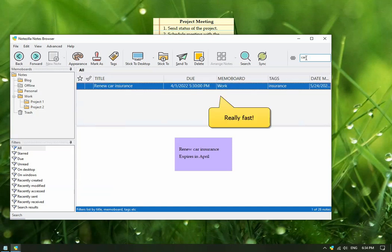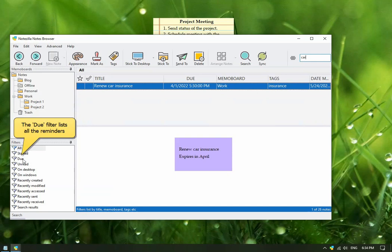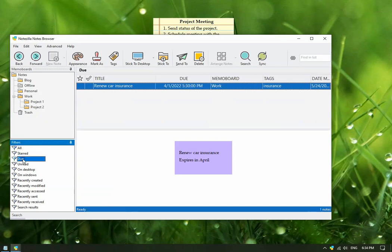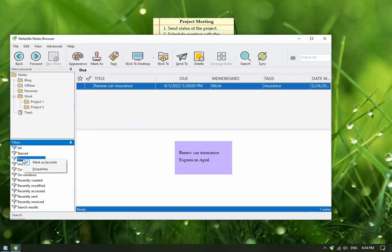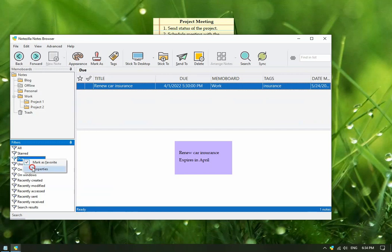The search results are really fast. All reminder alarms are listed under the do filter. We currently have one note due. Right-click on a filter to change its properties like hotkeys, background color, etc.